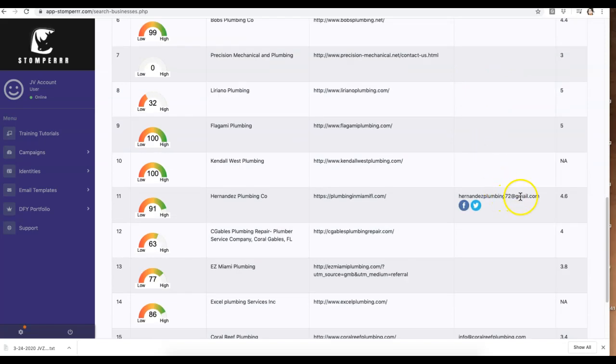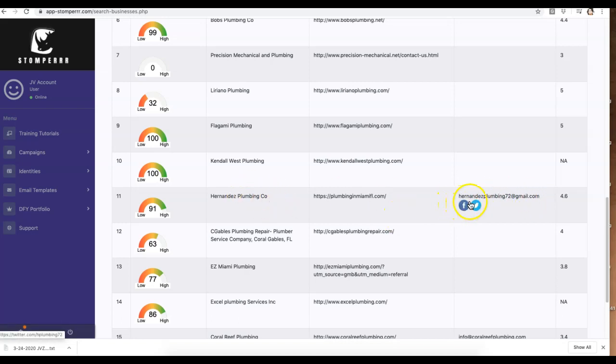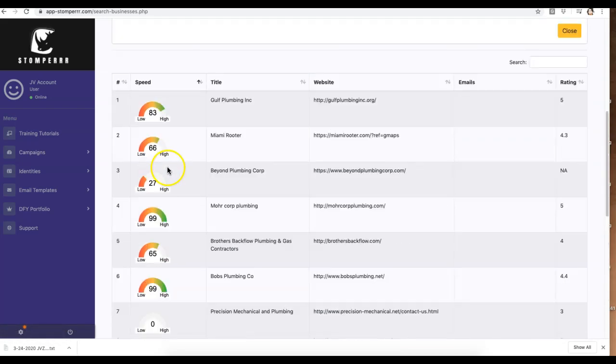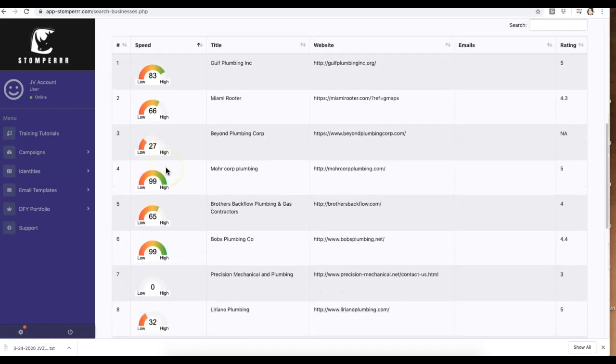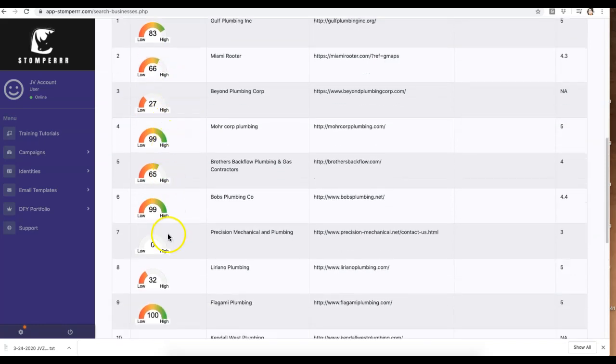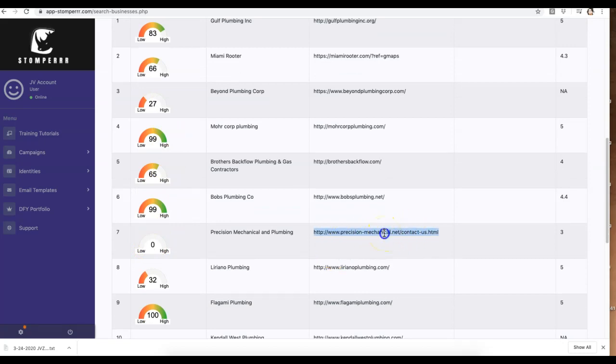one here gave me the exact Gmail for this company as well as their Facebook and Twitter. But right here, right away, I can see this one loaded extremely slow, this one is so-so, this one here got a zero. So I might want to go to this page and see what could be going